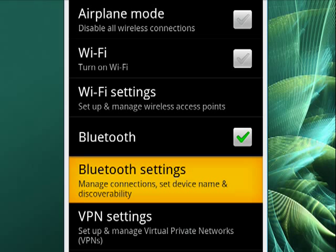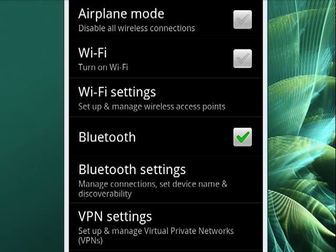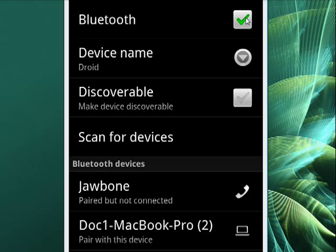Now we go into Bluetooth settings, and we have a number of options. You can see that it also shows Bluetooth is on, and you can turn Bluetooth off and on from within Bluetooth settings.